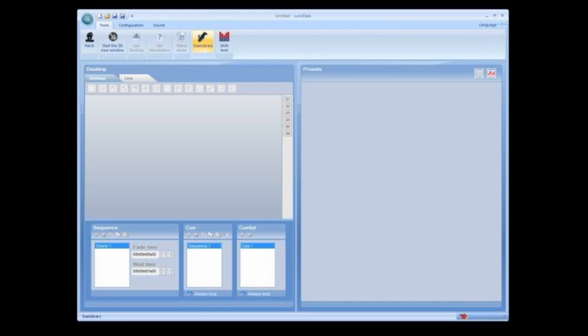Select Scan Library to start the editor software. Use Scan Library to create or modify the fixture profiles used in the software. Select DMX Level to see the DMX output levels in graphical form.